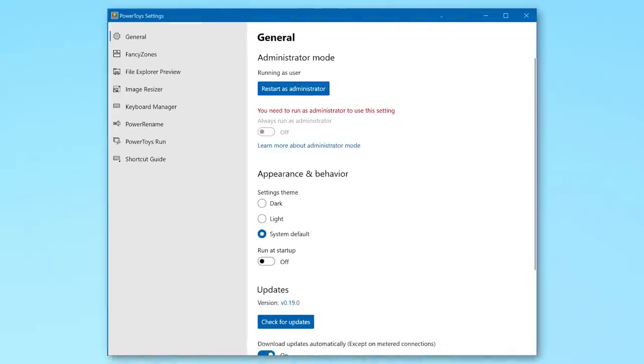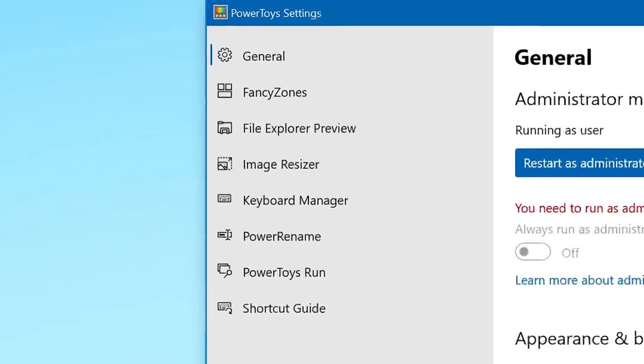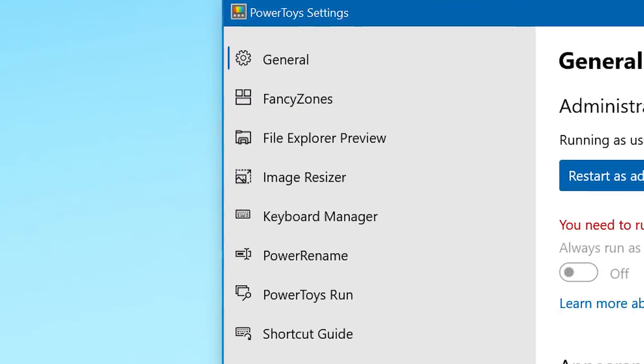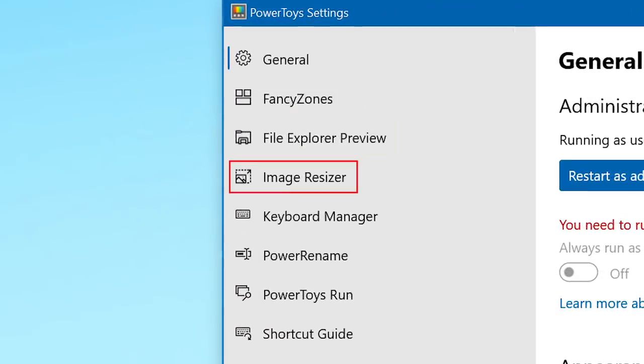I'll just go over the names of the different tools now and then we can go to the computer in a second and actually look more in-depth at each one. Basically in this software you have Fancy Zones, File Explorer preview, Image Resizer,